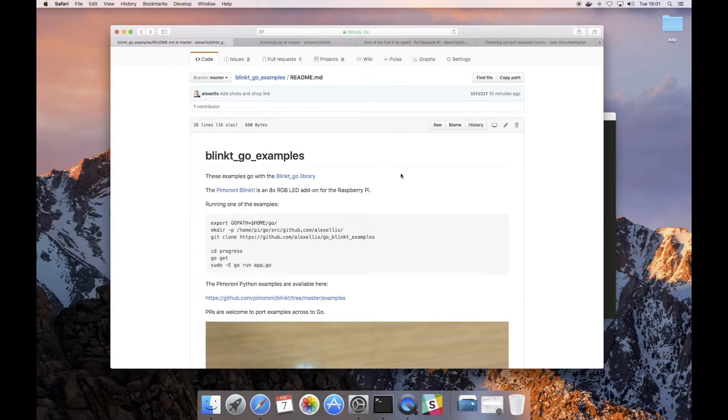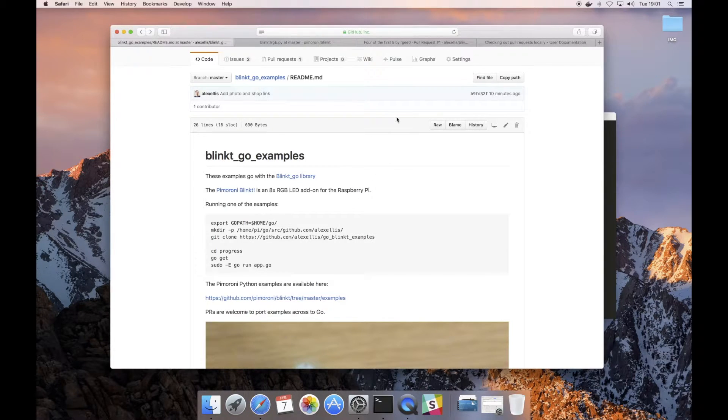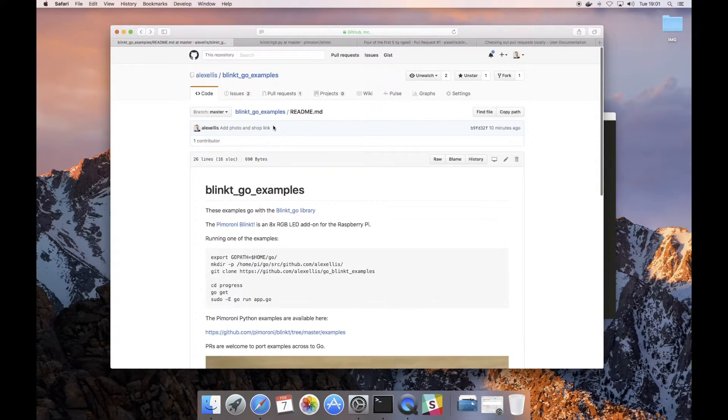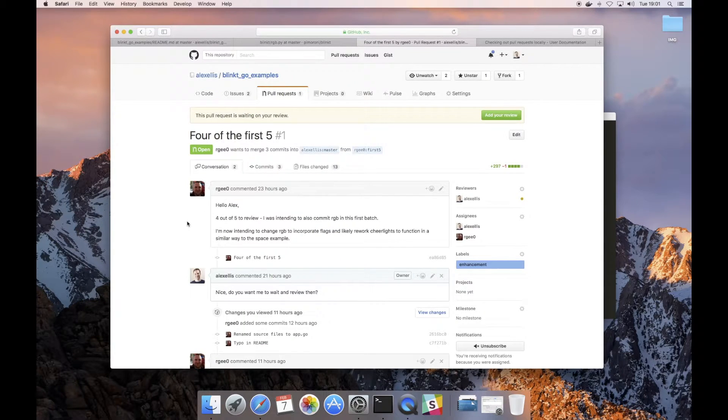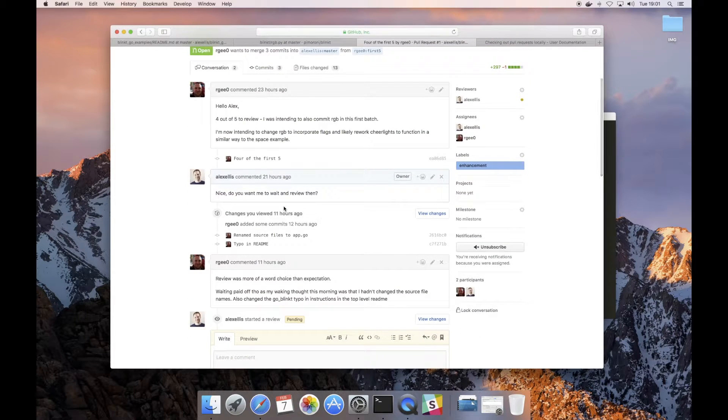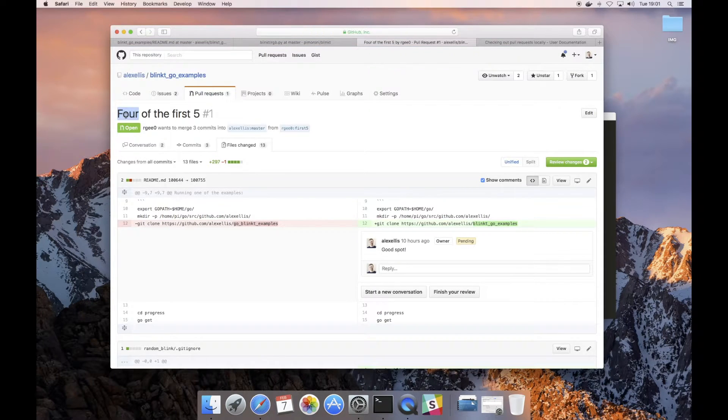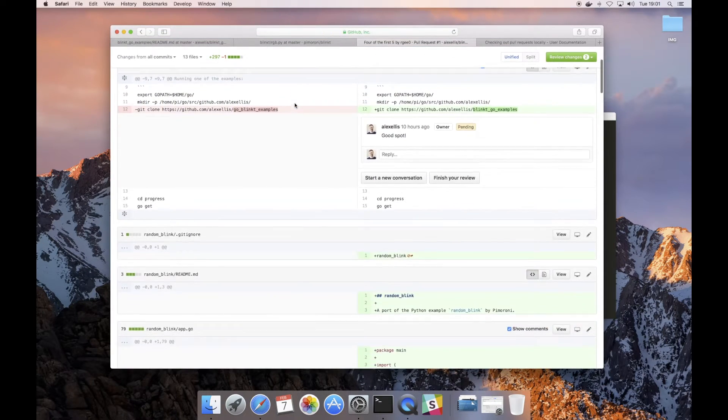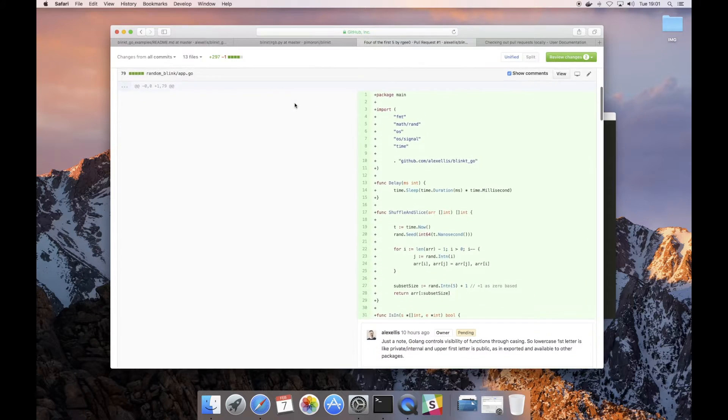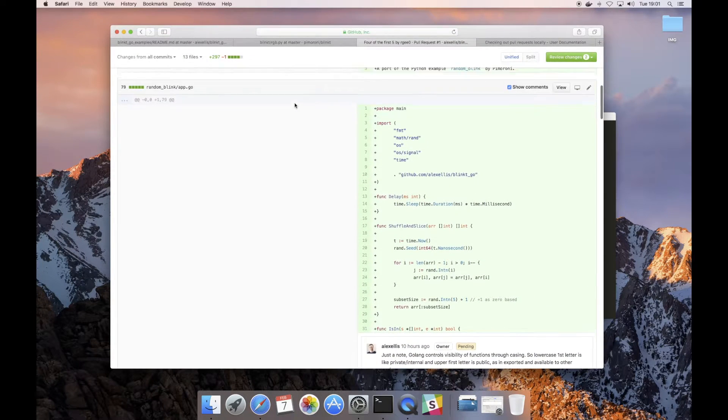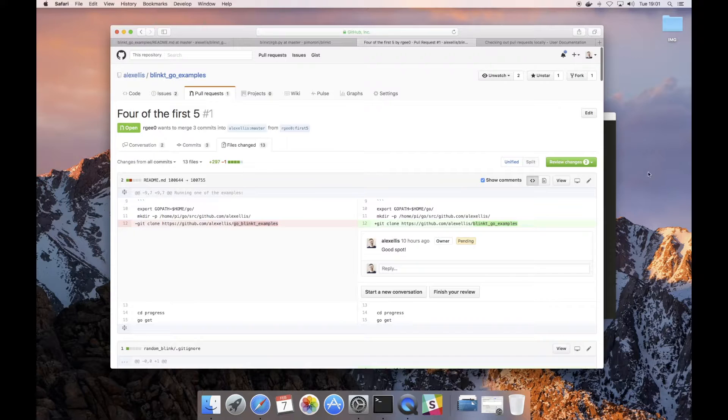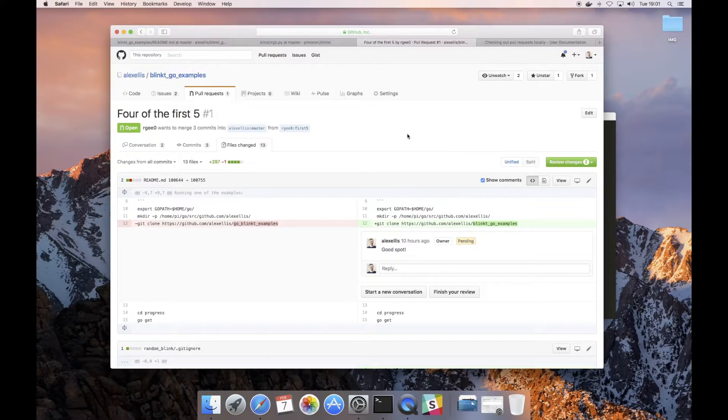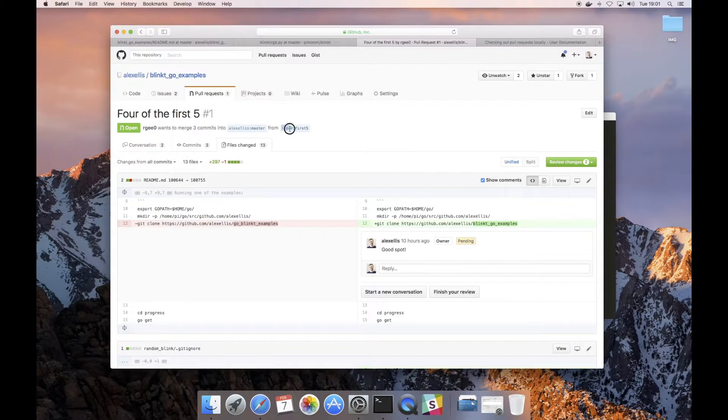A guy called Richard has put together a pull request and I want to merge that into my repository. What he's done is he's added the first four of the five examples and they look really good. I've done a quick test on them. There's some feedback but I'm kind of happy to merge this. Richard's pushed this up to his own repository with the branch of first_five.